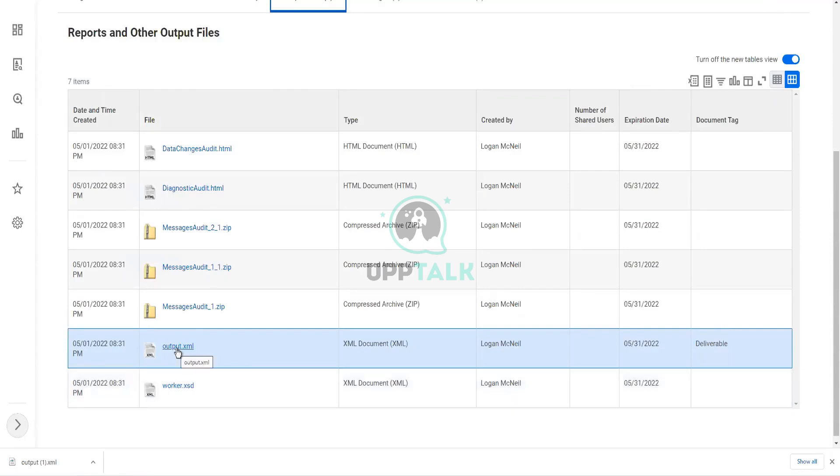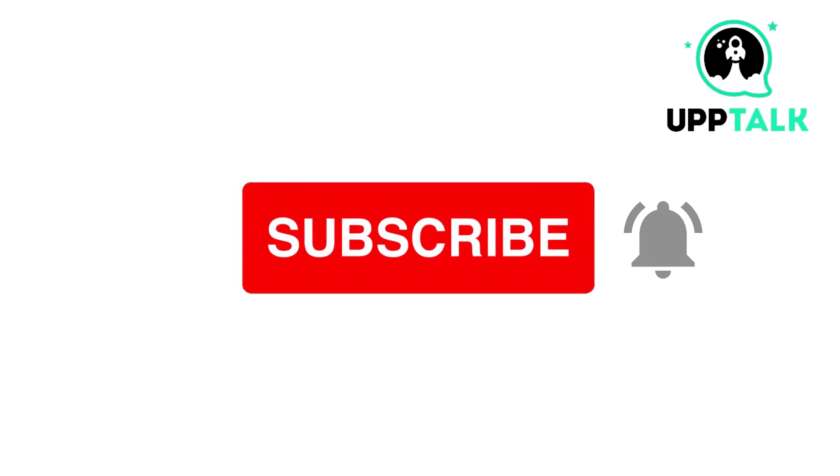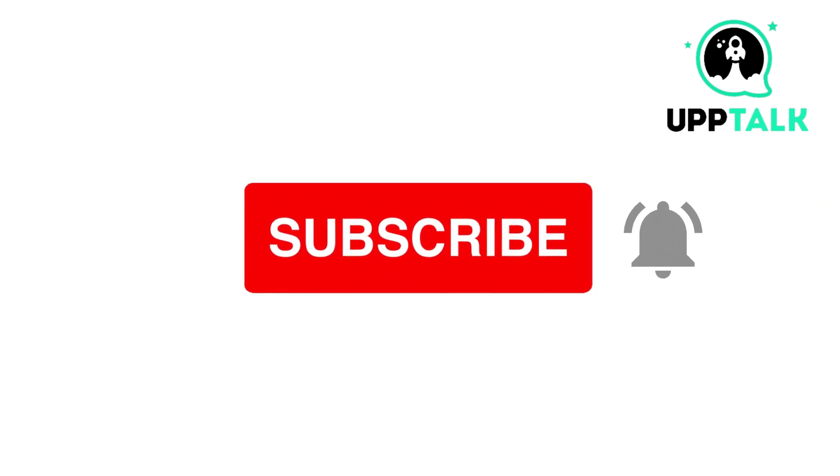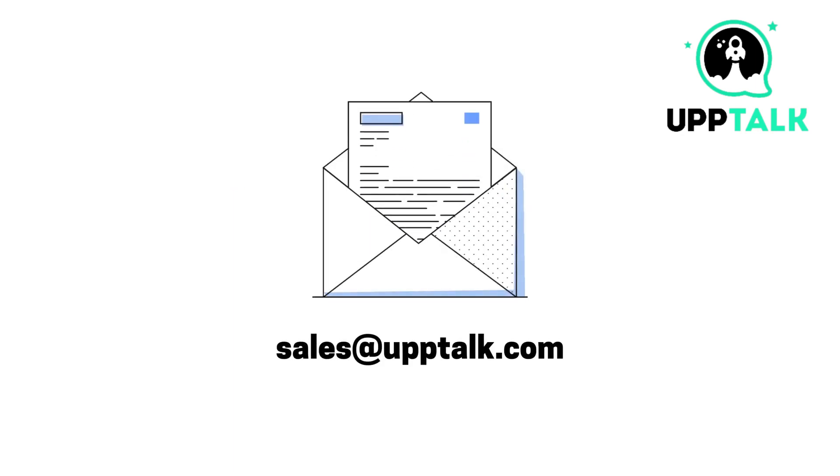Please do like, share, and subscribe to our channel. For more information, contact us at sales at therateuptalk.com.